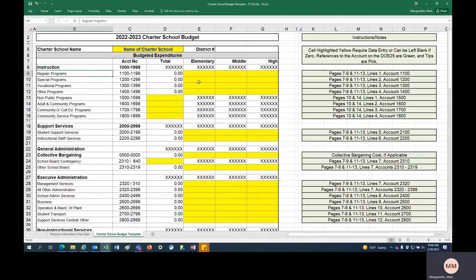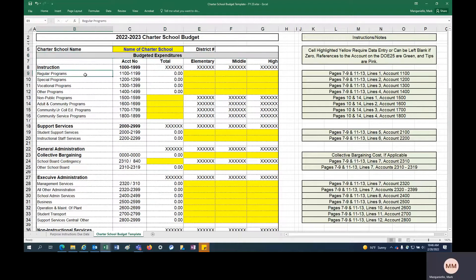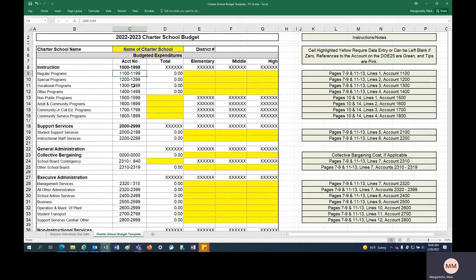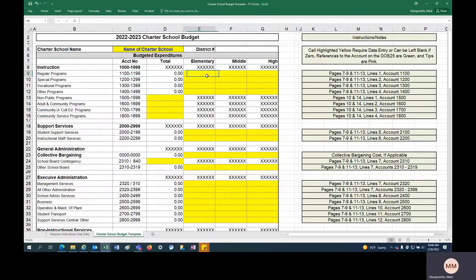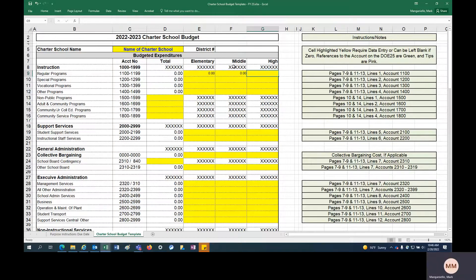So the actual budget document here is budgeted expenditures. This is similar format in the way districts submit their budgets to the state. Here's your regular programming, accounts 1100 to 1199, that's your regular programming accounts. We break it down by elementary, middle, and high. If you don't have an elementary school approved by the state in fiscal year 23, you can make that zero. If you don't have a middle school, you can make it zero as well.